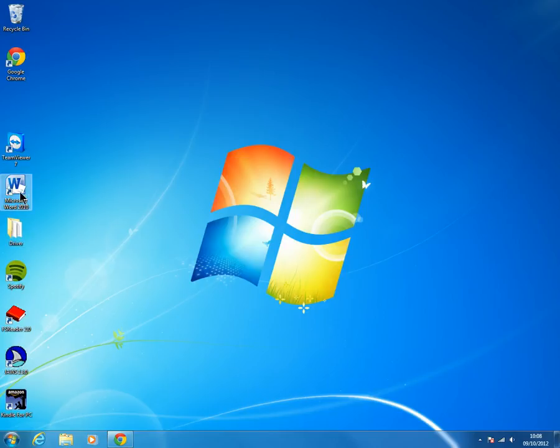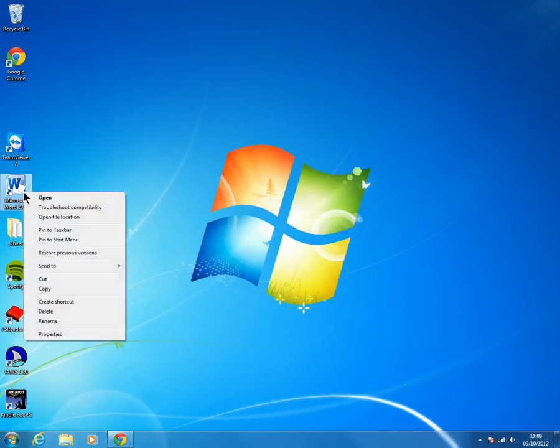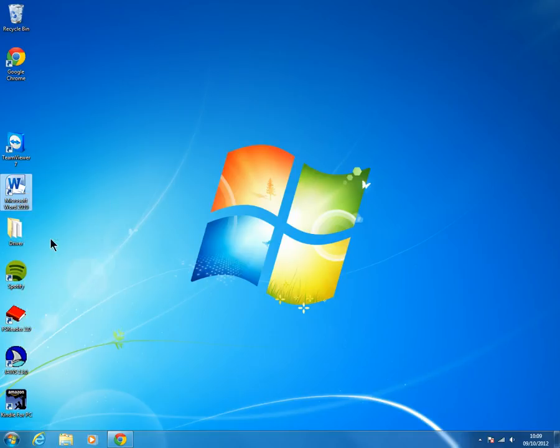Apparently it is as easy as just finding the icon for the program like I've got here on my desktop for Word, right clicking on it and then selecting pin to start menu and that puts it permanently on the start menu.